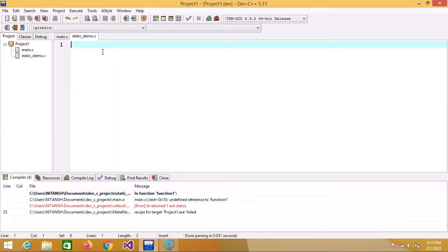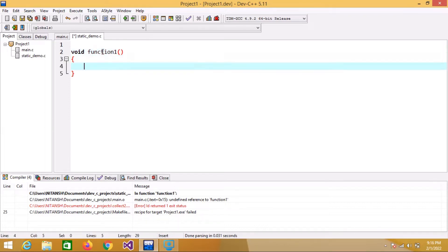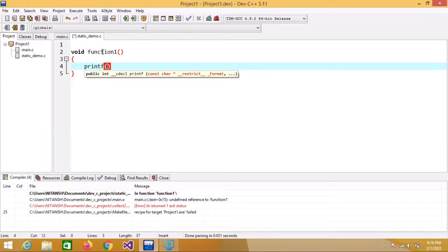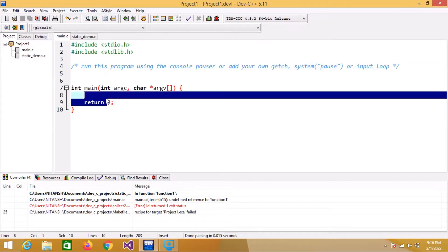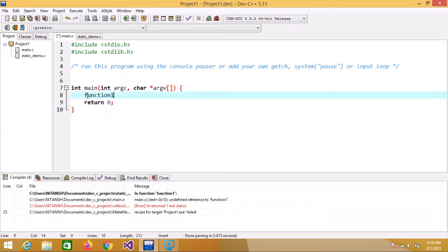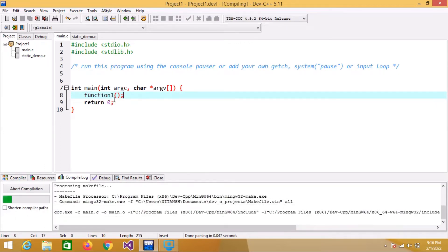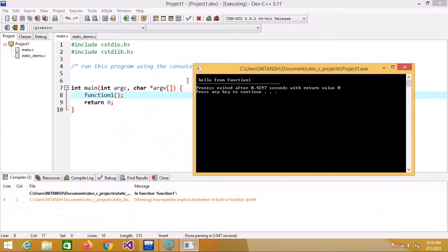If I create a function in static_demo.c — let's call it function_one — and print something like 'hello from function one', and then call it in main.c and compile it, it compiles successfully and prints 'hello from function one'.